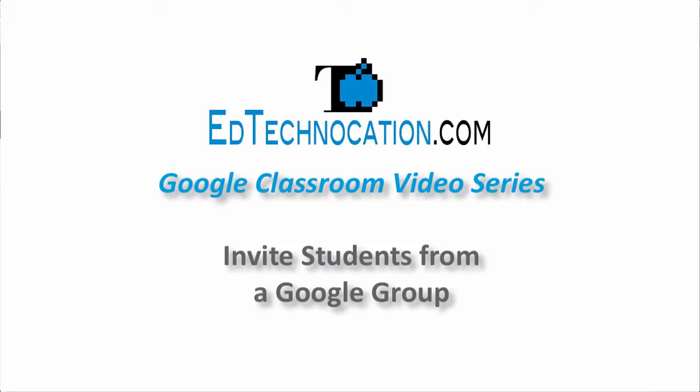Hello and welcome to another video tutorial by edtechnocation.com. This video is part of my Google Classroom video series in which I showcase some of the lesser known features of Google Classroom.